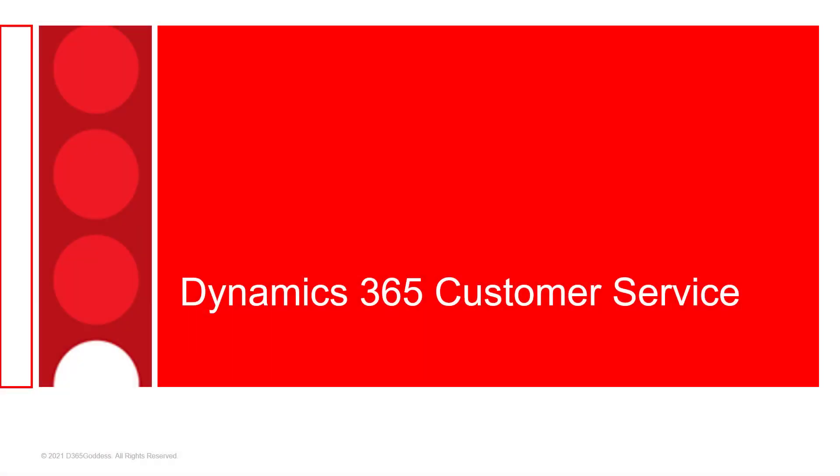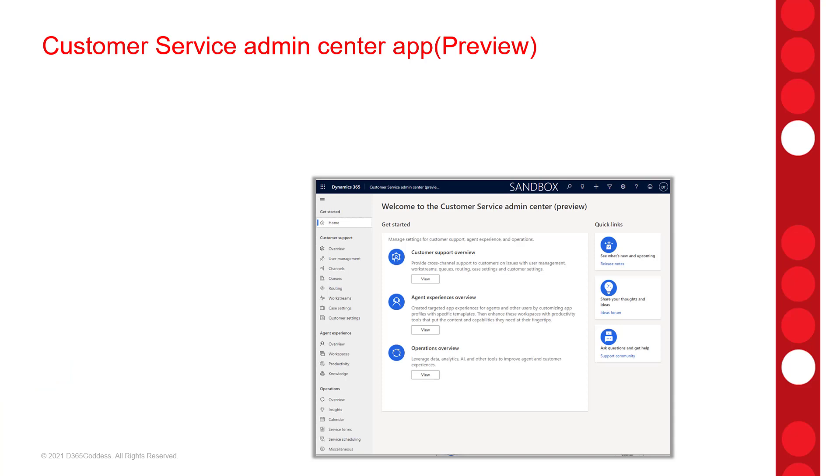There's a whole lot of new features in Dynamics 365 customer service. So let's start with that. And the first thing that I want to talk about is the new Dynamics 365 customer service admin center app that is currently in preview and is scheduled for GA in April of 2022.